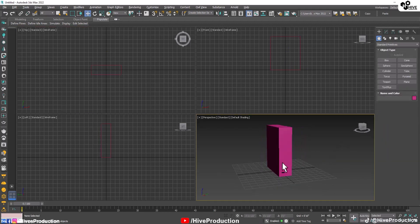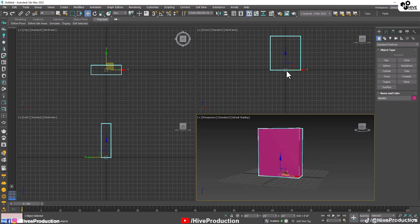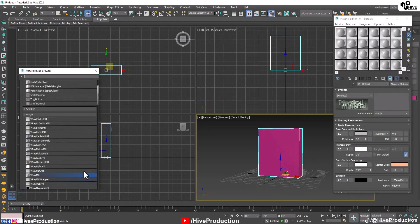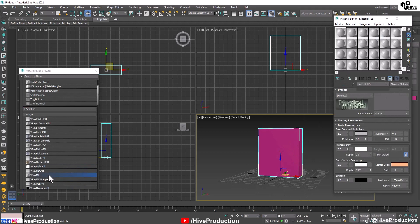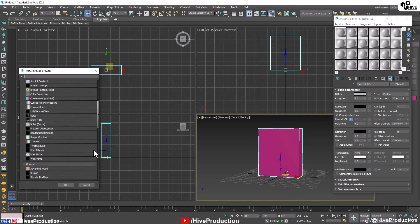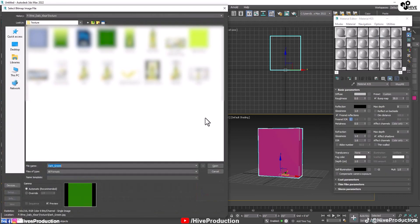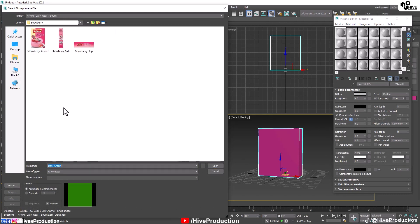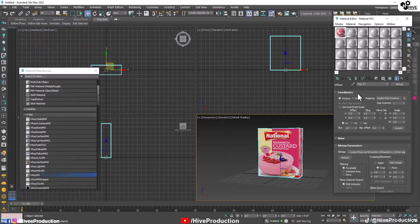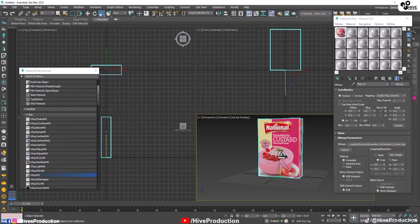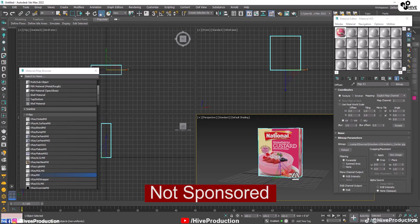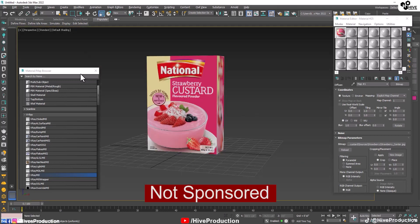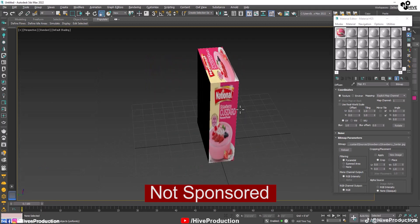We just need to center align them and after that I'm going to go to the material editor and check out the VRay material. Through the bitmap, I'm just going to assign a simple texture of custard. This is not a sponsor, don't worry about that.